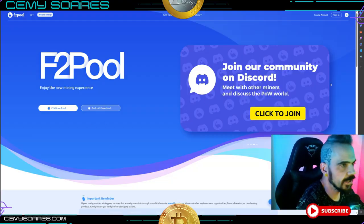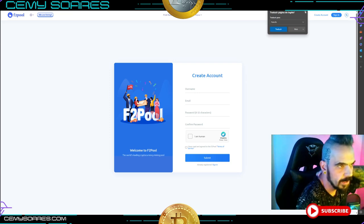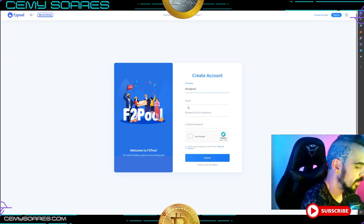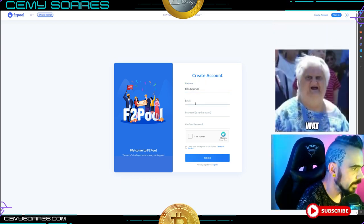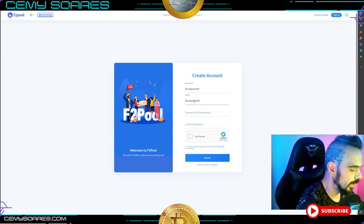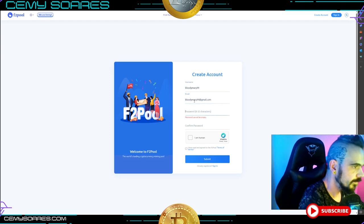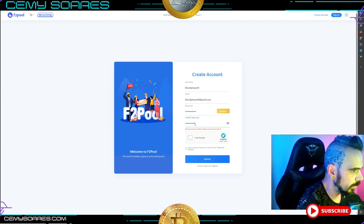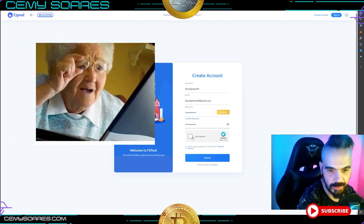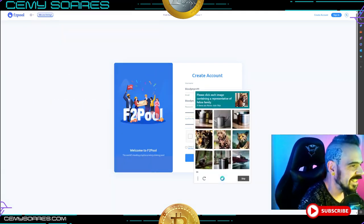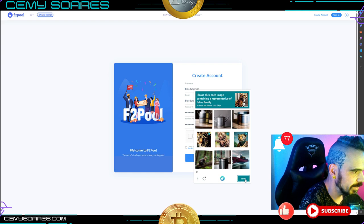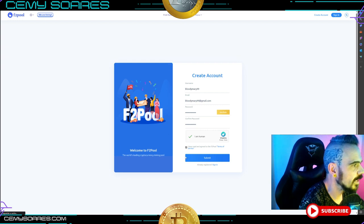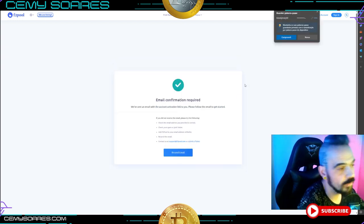If you need to create an account, you can go to 'Create Account' on the right side. Simply type the username you like — in this case I'll put 'BloodyMary99'. Then enter your email, for example bloodyMary99 at gmail dot com, and set a password. Please don't use that password since it's only for testing. Complete the CAPTCHA verification, read the terms, and submit. You should get your account confirmation shortly.